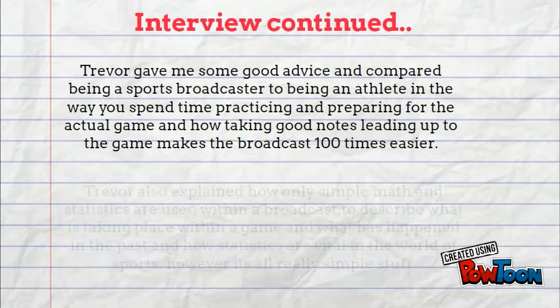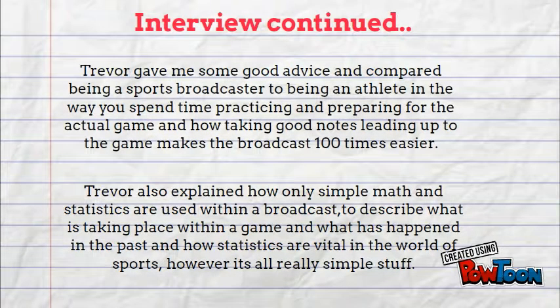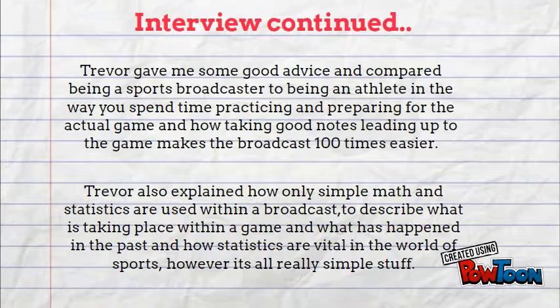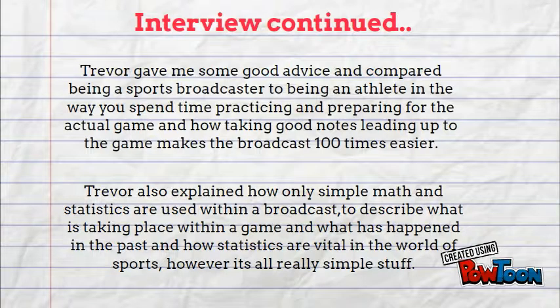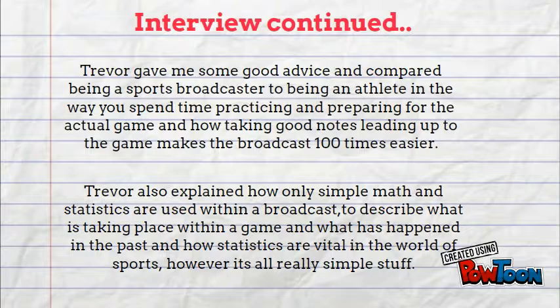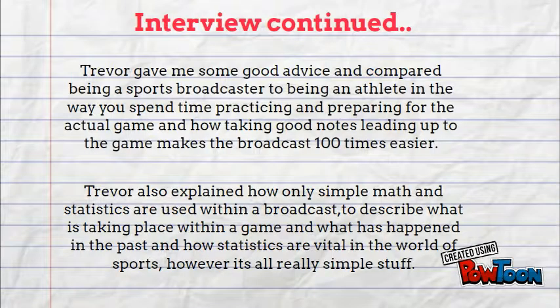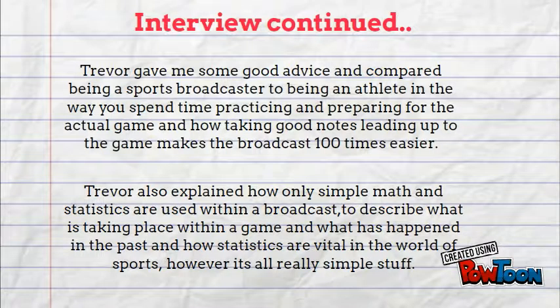Trevor gave me some good advice and compared being a sports broadcaster to being an athlete in the way you spend time practicing, preparing for the actual game, taking good notes to make the broadcast easier. He also explained how you really only use simple math and statistics within a broadcast to describe what is going on, but it's all really simple stuff that's not very hard to do.